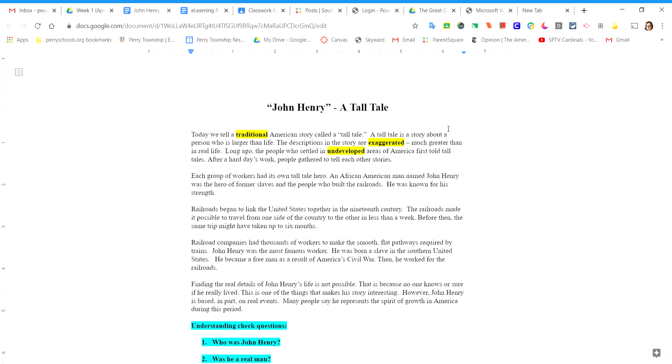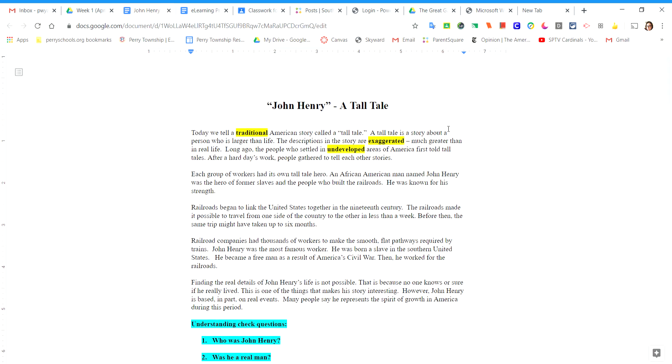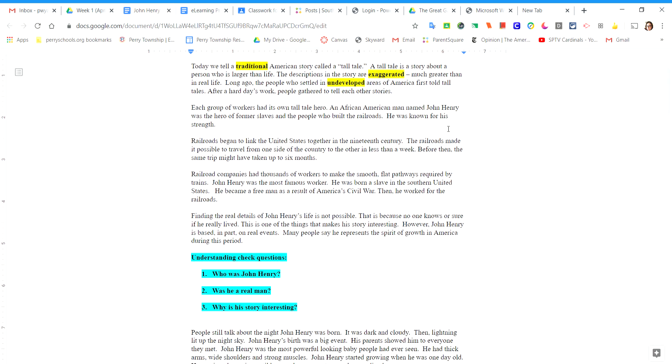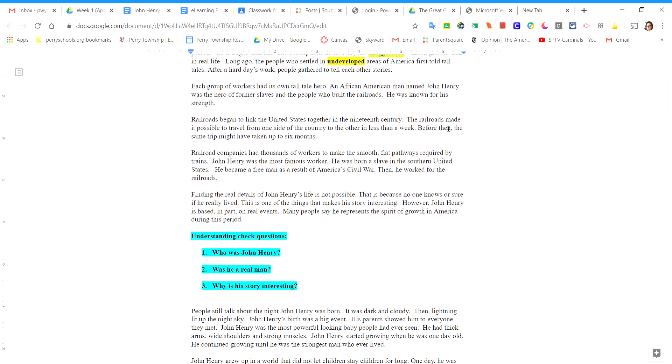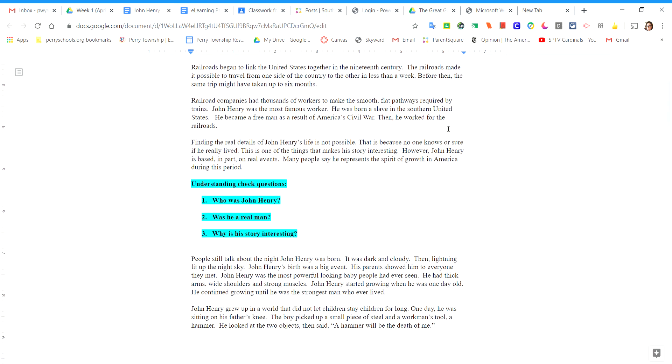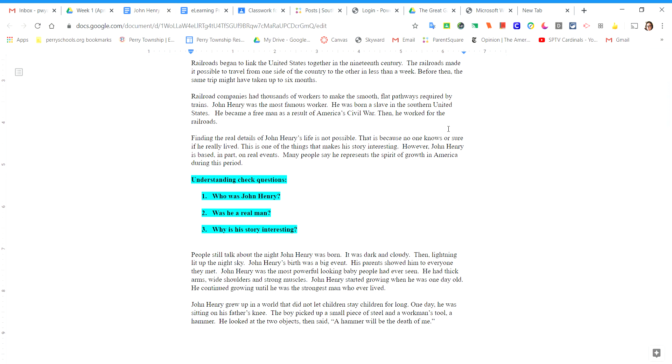Railroads began to link the United States together in the 19th century. The railroads made it possible to travel from one side of the country to the other in less than a week. Before then, the same trip might have taken up to six months.